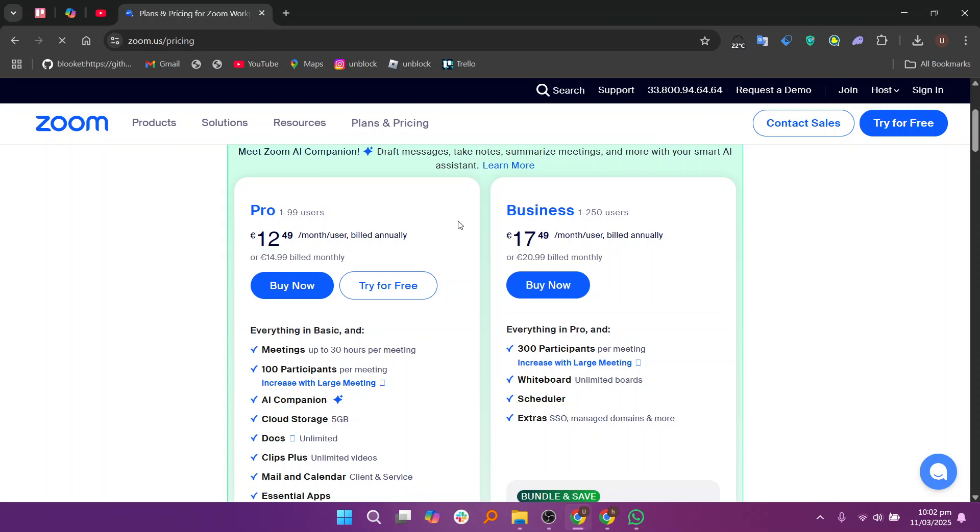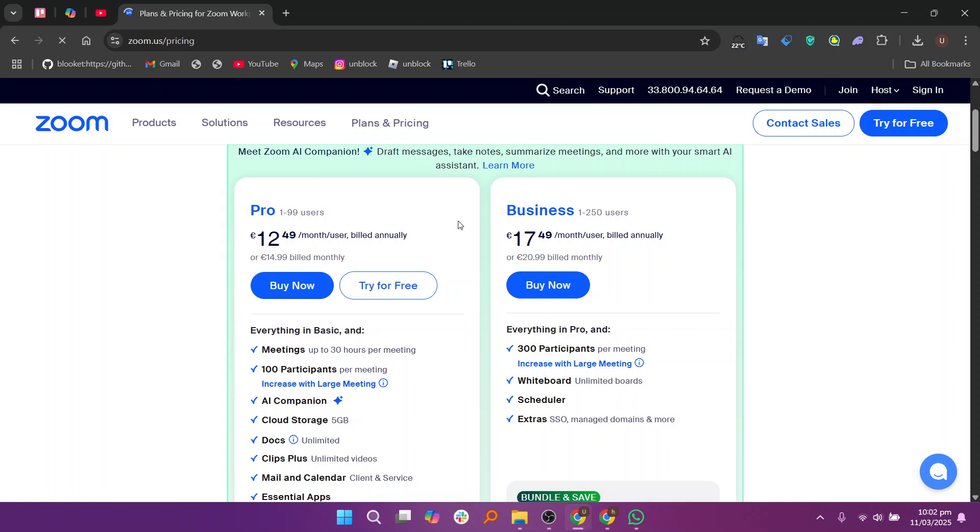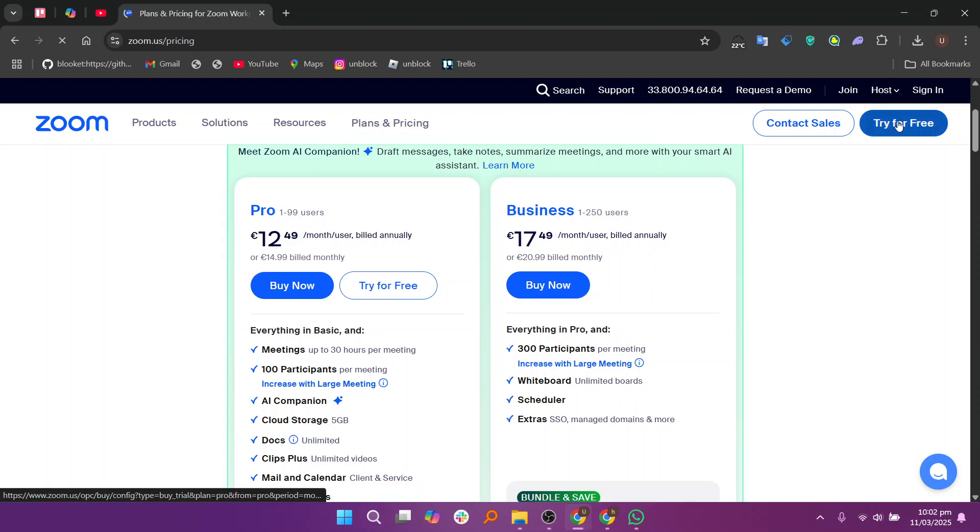For students, once you have the meeting link, click on it at the scheduled time to join the class. You may need to enter a passcode if it's set by the instructor.